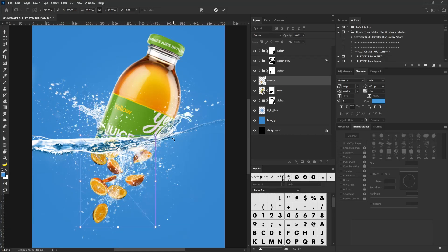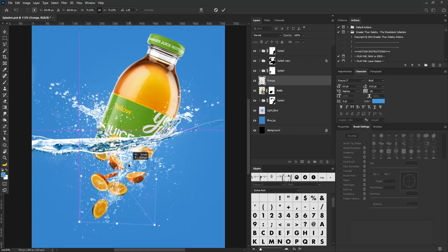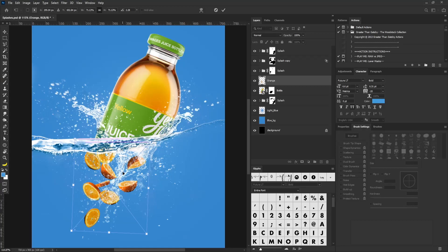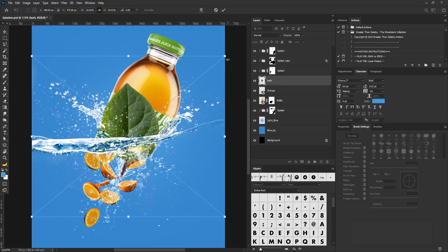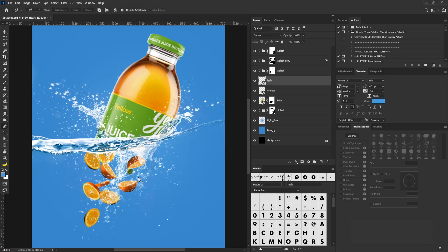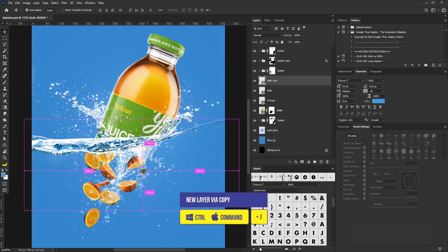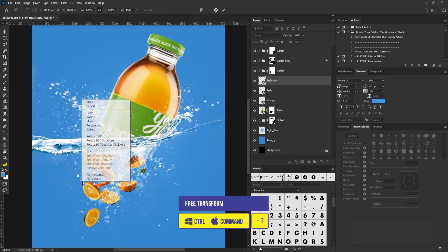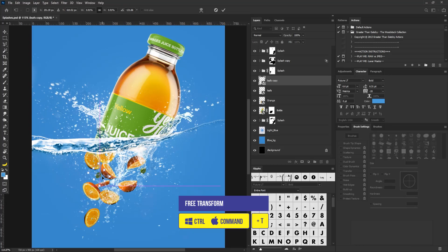Now I'm going to drag and drop the oranges, position them here, scale them down, rotate a bit, and place them around here. Then I'll drag and drop the leaves, scale them down, rotate them, and move them down a bit to where they should be.